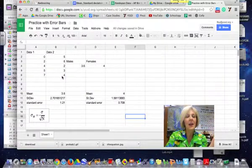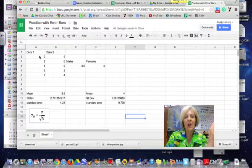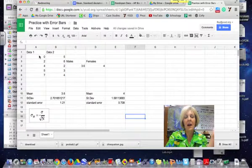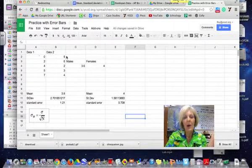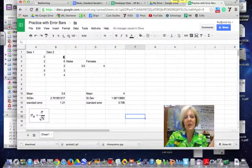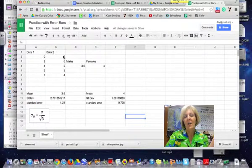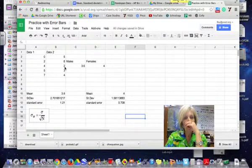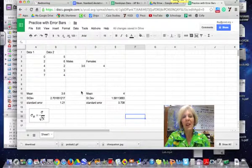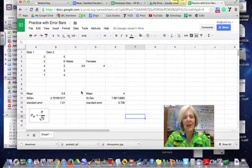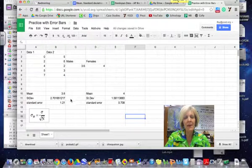I'm just making this up that data set one is the number of texts that a male student makes per hour and data set two is the number of texts that a female student makes per hour. Again, I'm just totally making this up just to have some numbers.